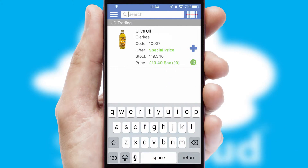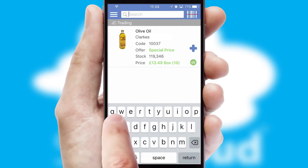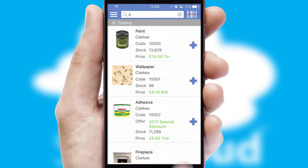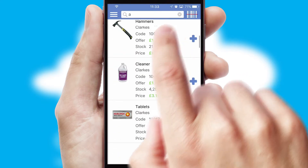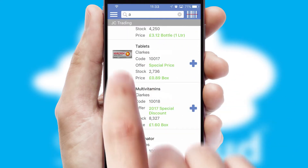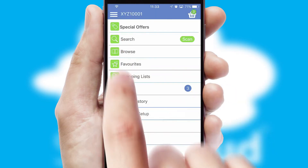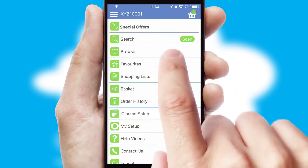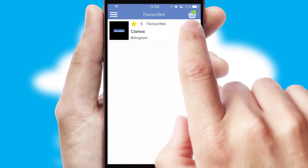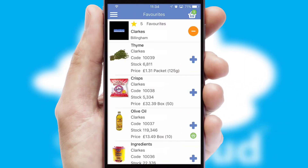You can also search for products by name, code or other key search words. Re-ordering regular items is quick and simple as you can maintain your own list of favorite products.